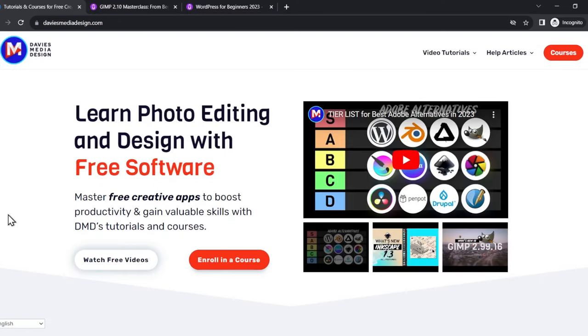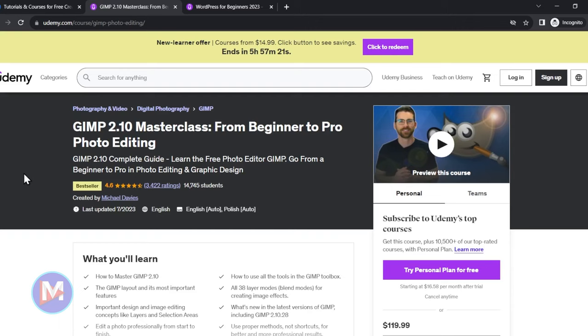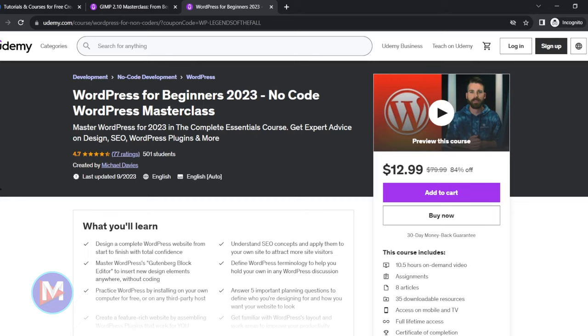Before I get into that, don't forget to check out my website at DaviesMediaDesign.com. You can enroll in my GIMP 2.10 Masterclass from Beginner to Pro Photo Editing on Udemy, or you can enroll in my WordPress for Beginners 2023 no-code WordPress Masterclass also on Udemy, and I'll include a link to this as well as all the relevant links from this tutorial in the description of the video.